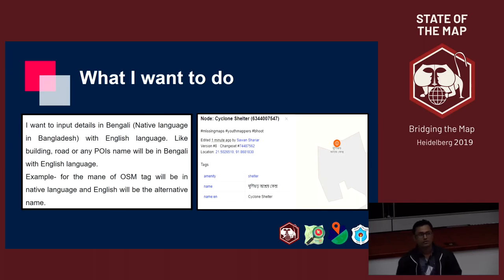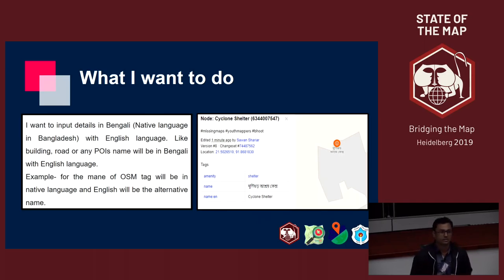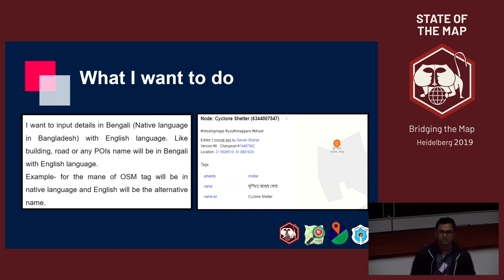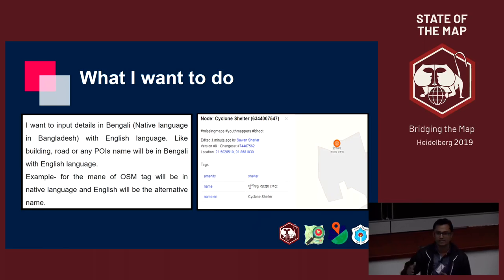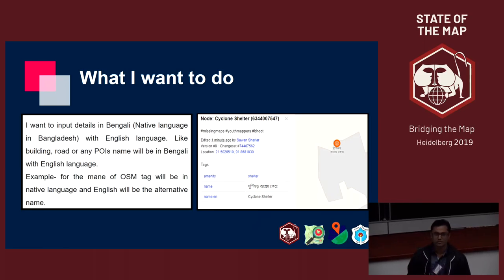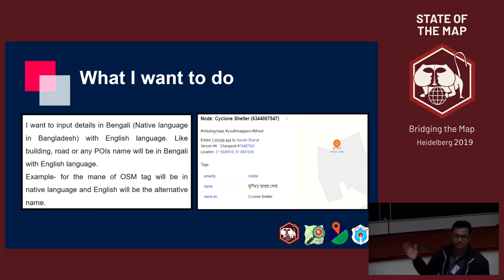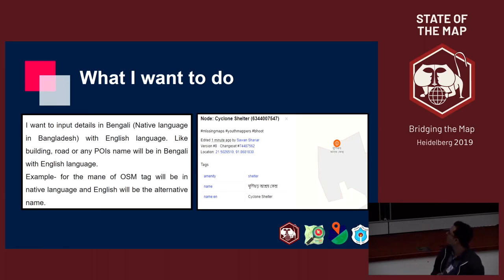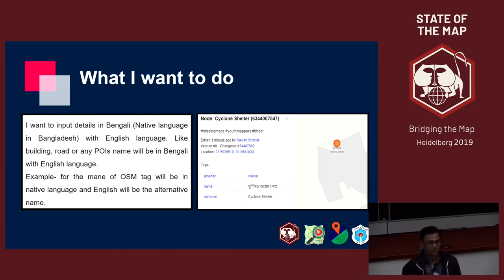In our remote areas, people don't know much English. So if they see 'Cyclone Center', they don't understand anything. That's why I want to input data that way — that is the way to native language in OSM.